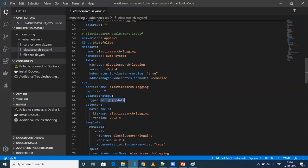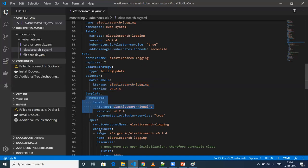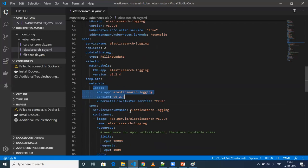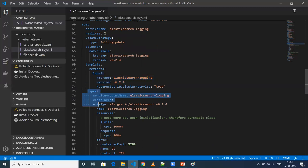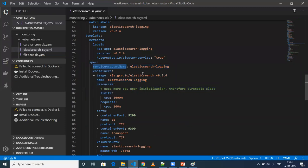The update strategy is rolling update - if you don't mention it, by default it is rolling update. Then the selector is very important. Whatever match labels you define under selector must match with your pod labels. From here the pod definition starts. Under the pod labels, I have the same label that matches the selector. Then pod definition starts with metadata and spec. I'm specifying the service account name elasticsearch-logging.